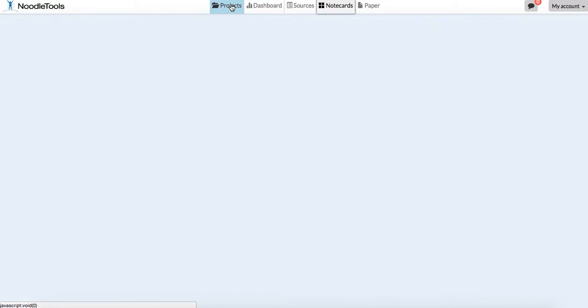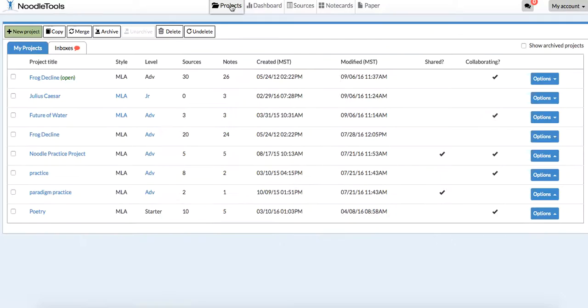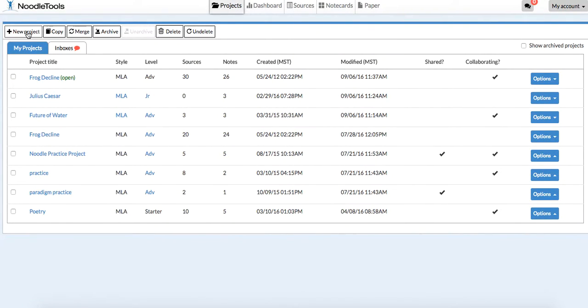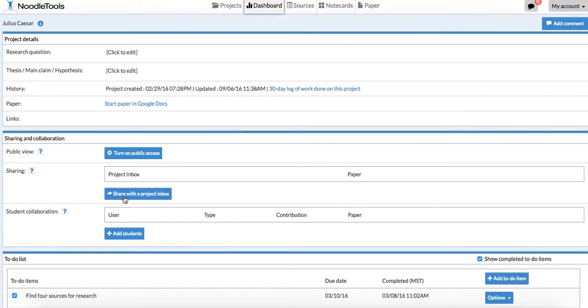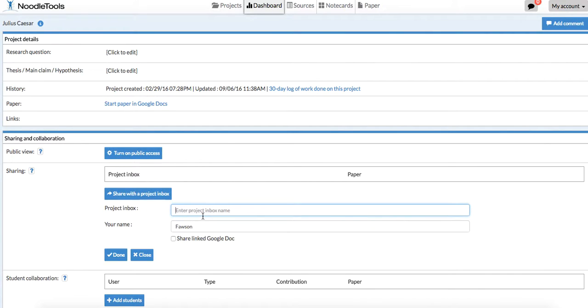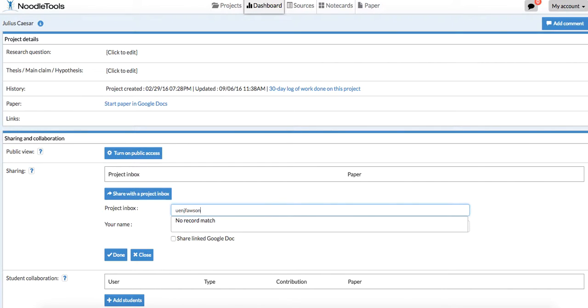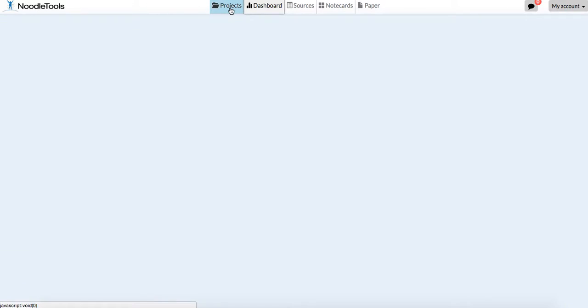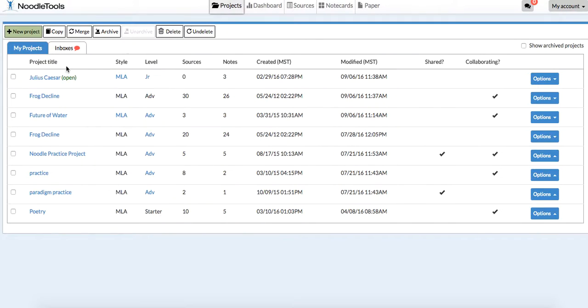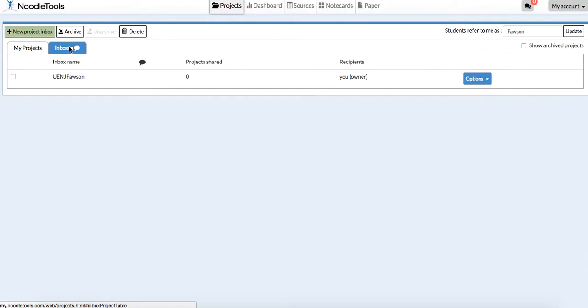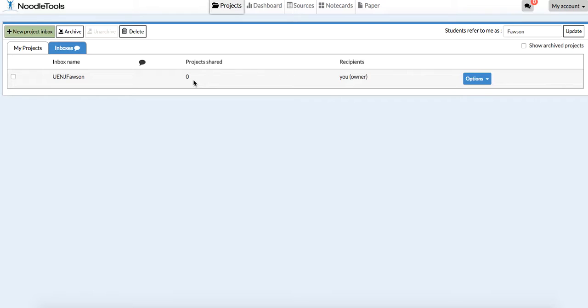Again, back to projects. You're going to create a new project. Give it whatever title you're going to. We'll just go into this Julius Caesar one. Here where it says share with a project inbox, you'll click that, and then you would just start typing in UENJ Fawson. It should automatically populate for you. Then click done, and I will have a copy of it in my projects. See here where it says inboxes. Here's my inbox right here. You can see I don't have any projects shared, but we will soon. Then I can go into any of those projects and look at them and make comments along the way.